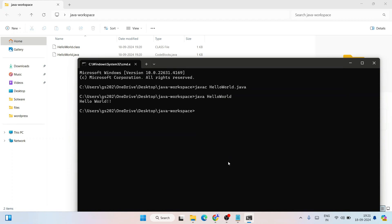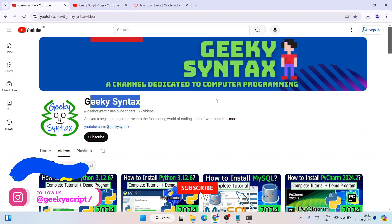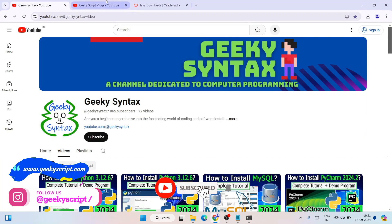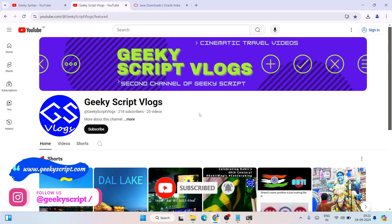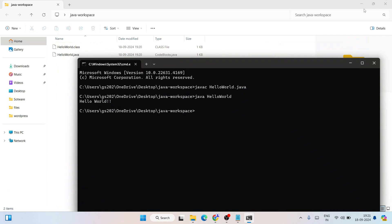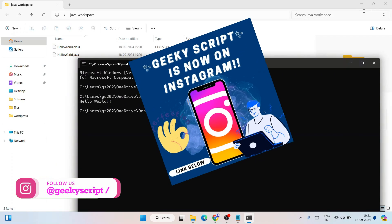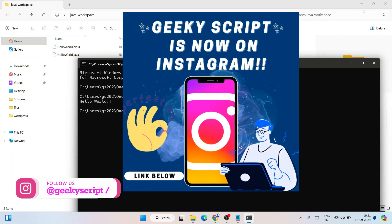So in this way you can easily install the latest version of Java on Windows. Please do subscribe to the Geeky Syntax channel and the Geeky Blogging channel — that will motivate me to make more videos. That is basically all about this video. Thank you very much for watching, and God bless you all.